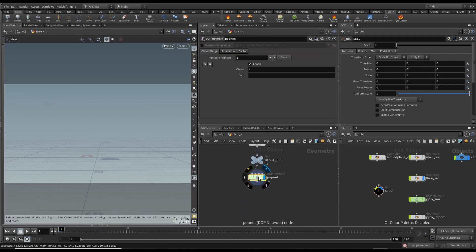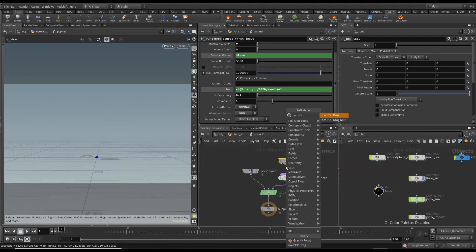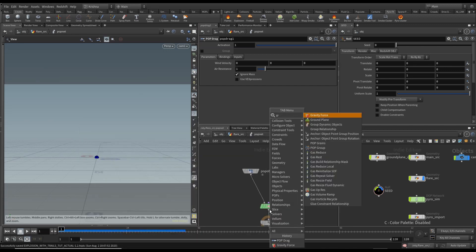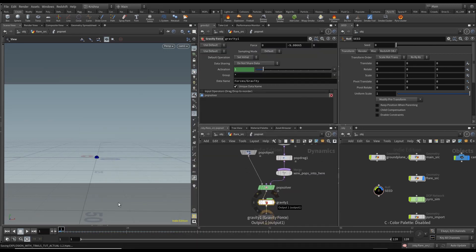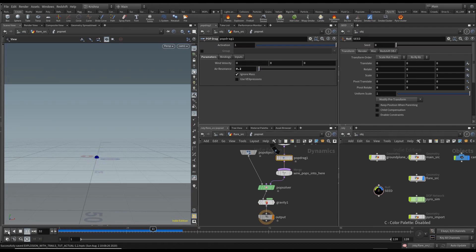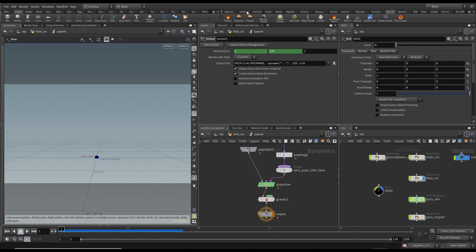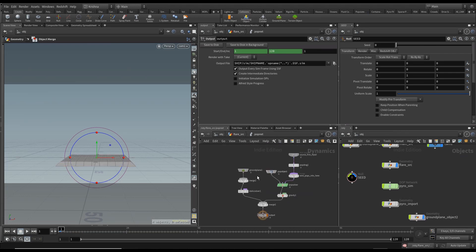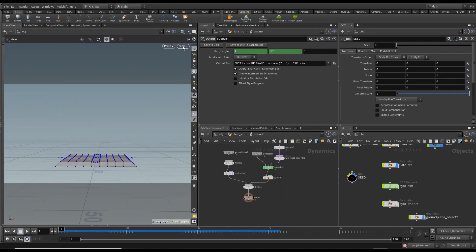Jump back into the flare source POP network. Add a POP Drag and change the air resistance — looking at the result it's not very good. Add a Gravity Force (it should be default anyway). The pop drag is too much, so change it to 0.2 — that looks slightly better. Go into Collisions and create a Ground Plane so it creates inside flare source's popnet. Press L to lay out and H to fit.